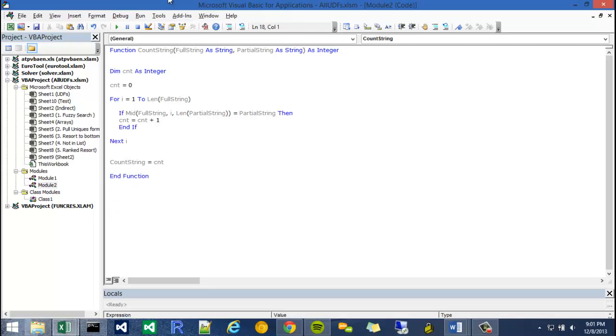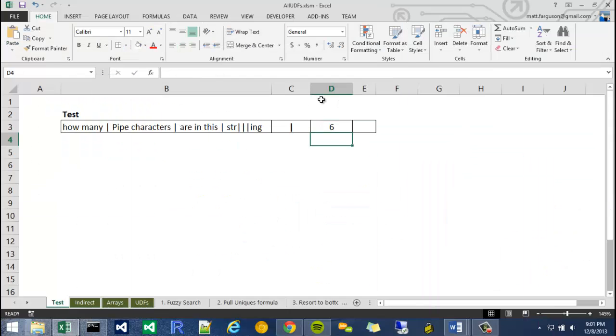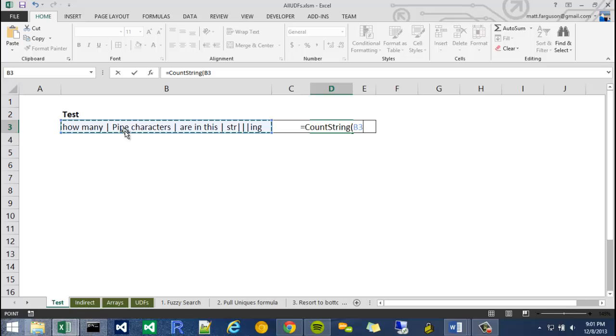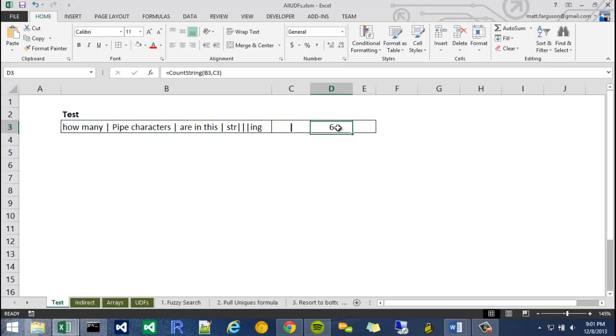So pretty basic function. So I'm just going to delete this, and it should return the number 6. Count string. What's the string? It's here. And then what's the partial string? Right there. Boom. 6.